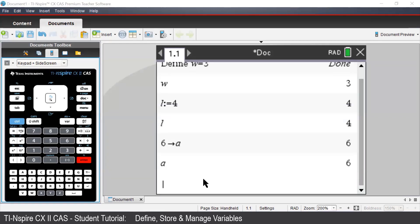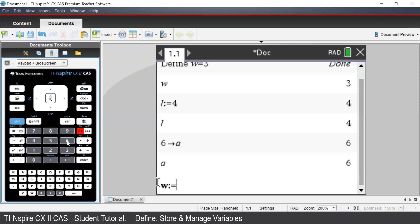Let's say we'd like to redefine W to be 6. We can do this using any of the three methods we've seen so far. For example, we can use the Assign command to assign W to be equal to 6.